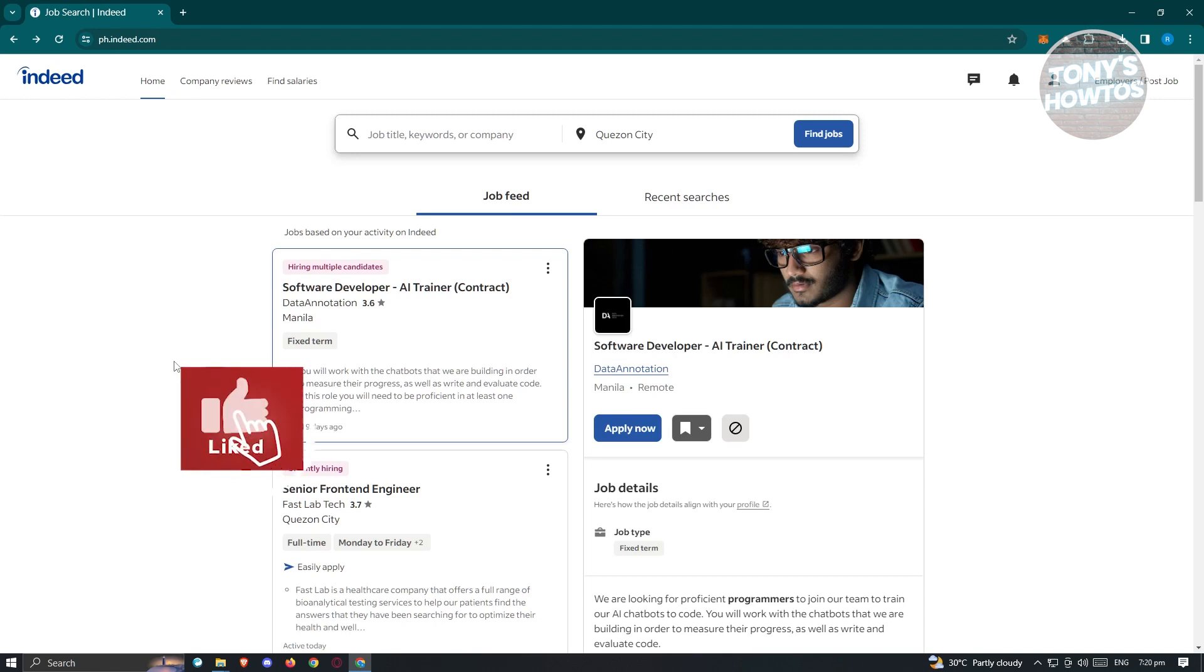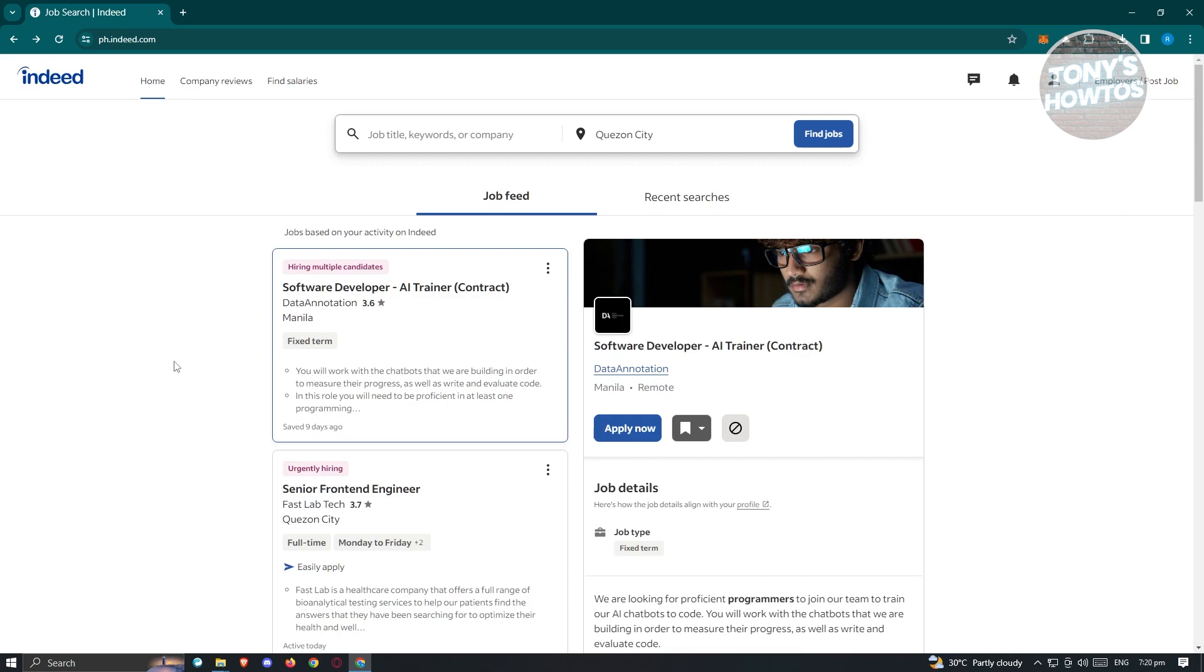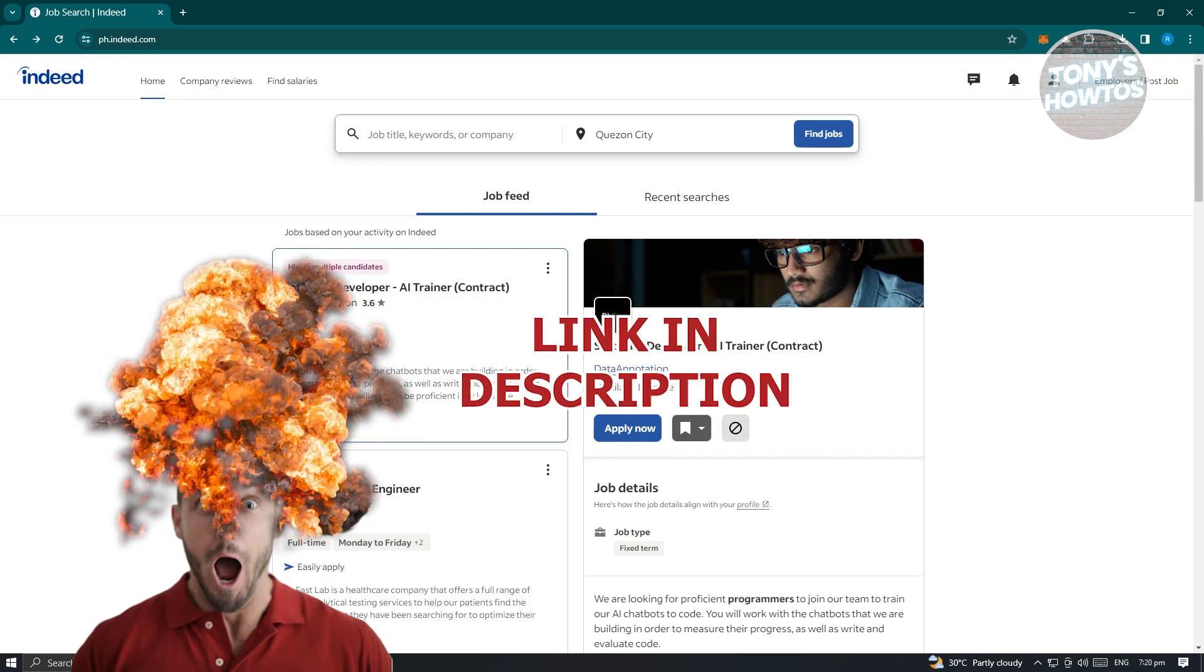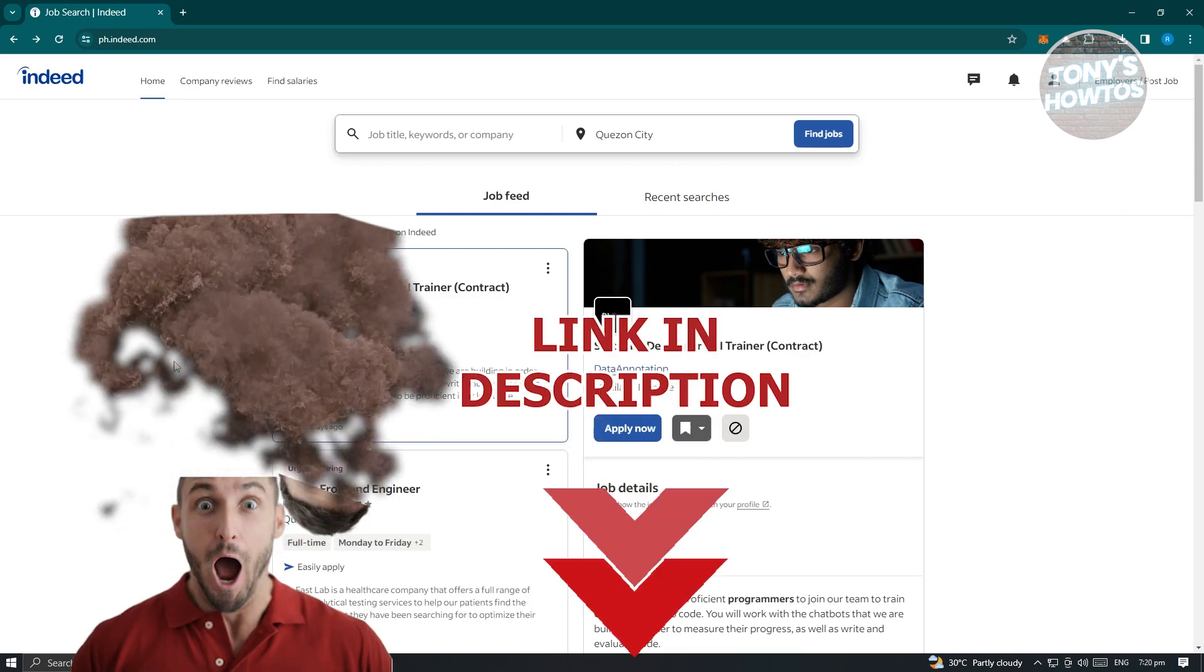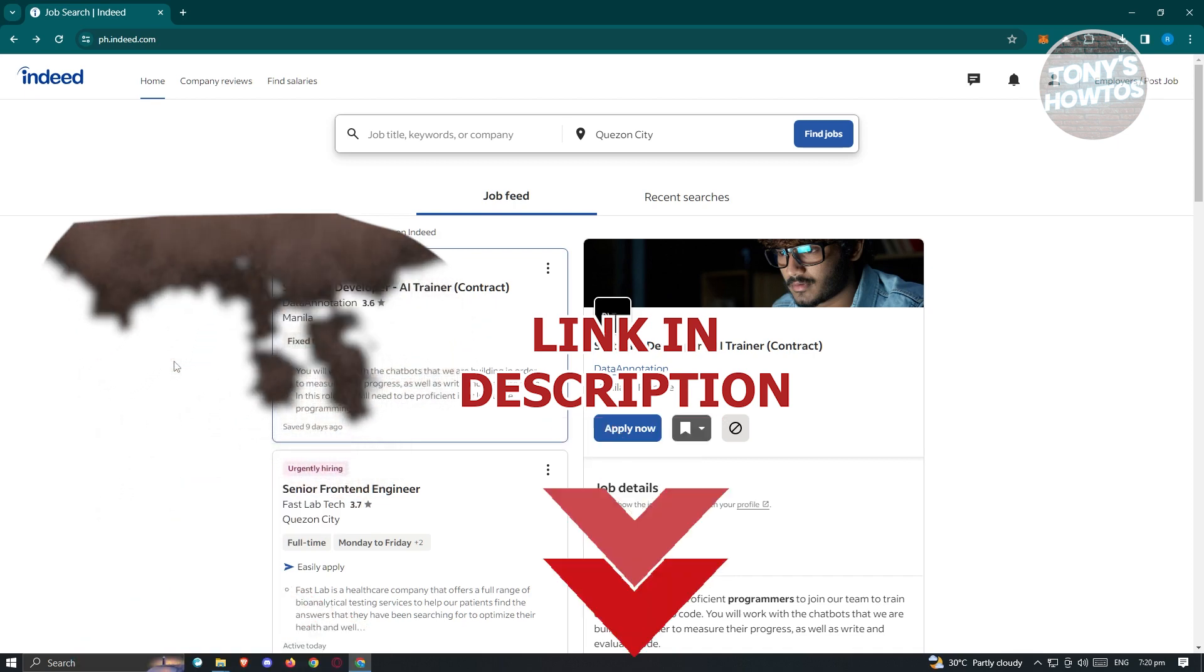Hey guys, welcome back to Sony's How To Use. In this video, I'm going to show you how to delete your Indeed account permanently. But before we start, hurry up and check out our latest software just under this video. So let's get started.